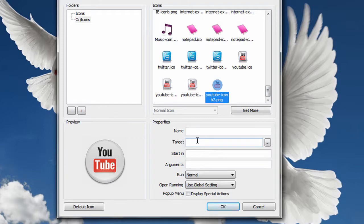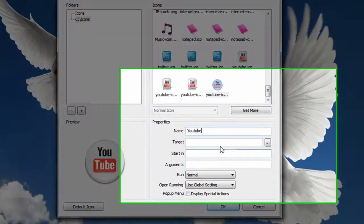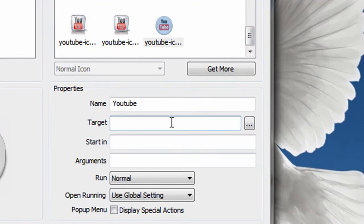Right there. That looks pretty good. So in the name I'm going to type YouTube. And in the target.